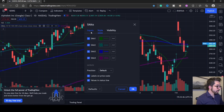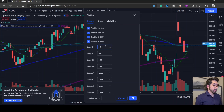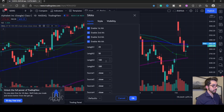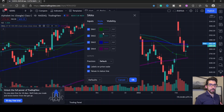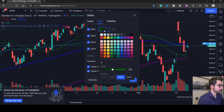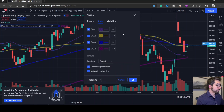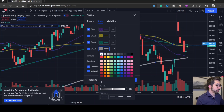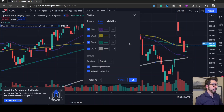Hover over the SMA indicator and click the gear to open settings. First hop over to the Inputs tab. Instead of the default 10, I've been using a 25-day moving average, and the other ones you can leave the same: 50, 100, and 200. Switching back over to Style, you can use any color scheme you want. I'll show you the color scheme I got accustomed to: 25-day is purple, 50 is yellow, 100 is turquoise teal, and 200 is white. Click OK.